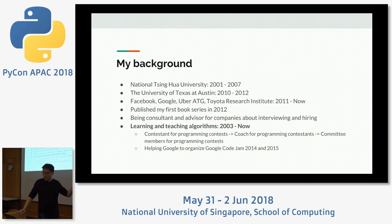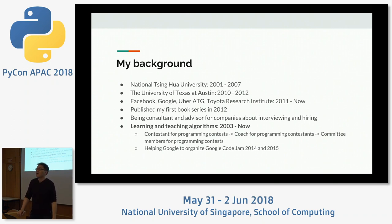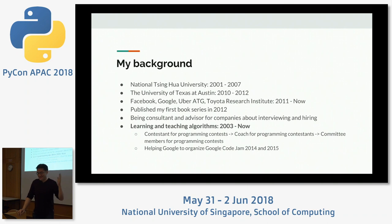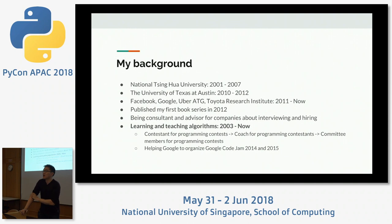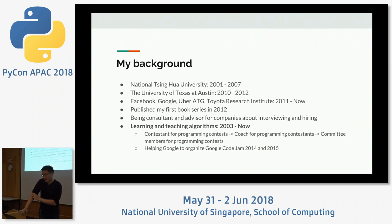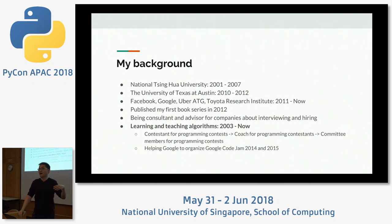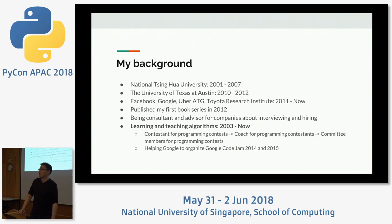I went to the University of Texas at Austin in the United States for my PhD from 2010 to 2012, and I didn't get my PhD — that's why you see it's only about two years. I was very fortunate to go to Facebook in 2011, about one year before their IPO, as an intern. After I dropped out of my PhD, I went to Google for several years, then to Uber ATG for autonomous driving, and recently to Toyota Research, still doing autonomous driving.